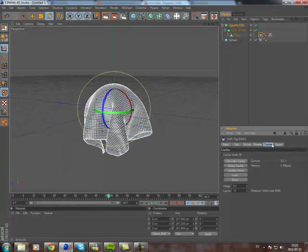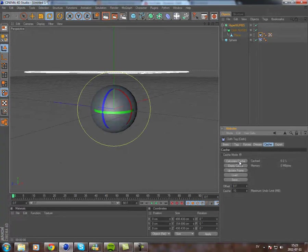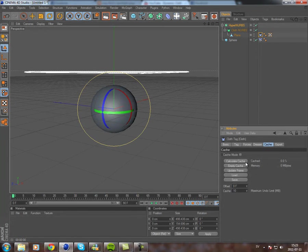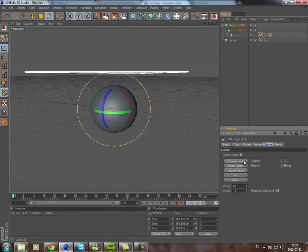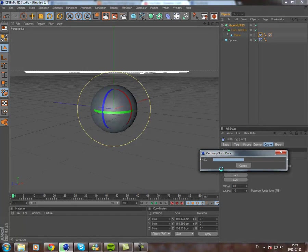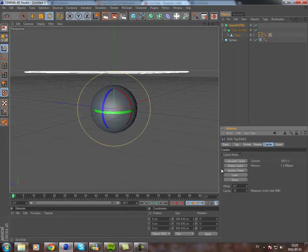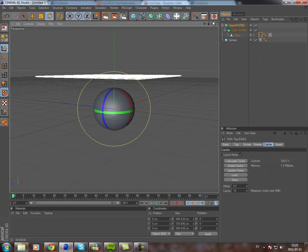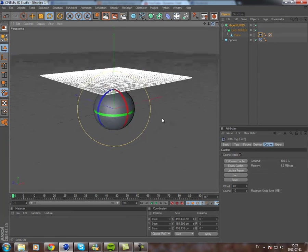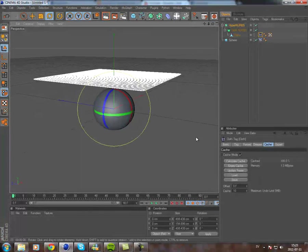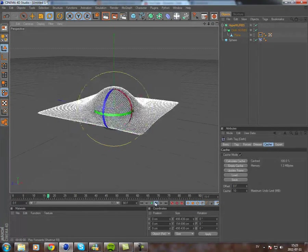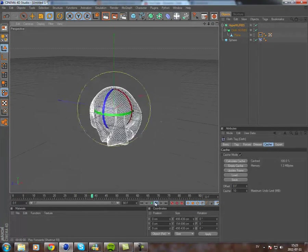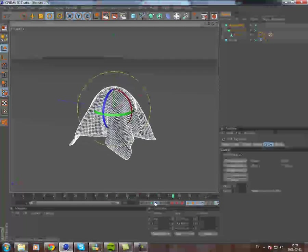And yeah, that will take a lot of your memory, so what you can do is you can check cache mode and calculate cache. And it'll calculate it. Now, you should have a smoother animation. Like so.